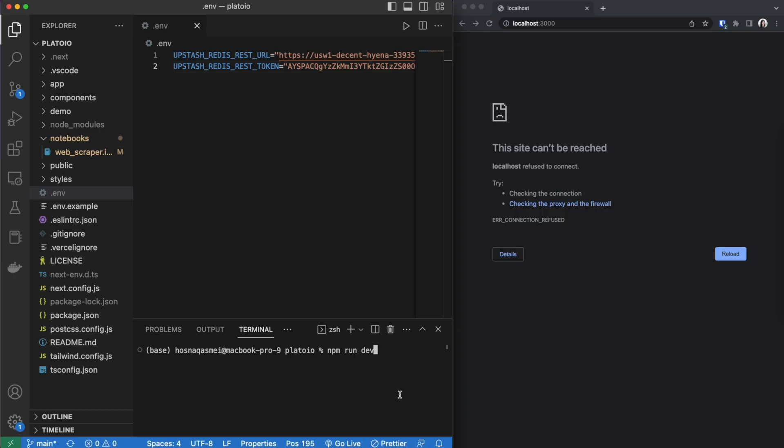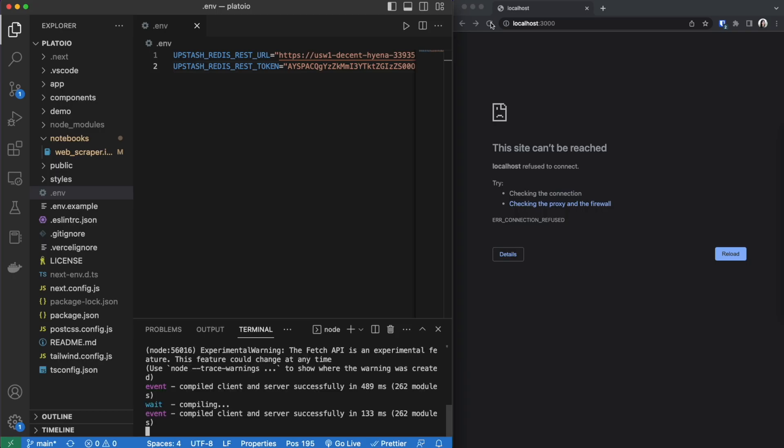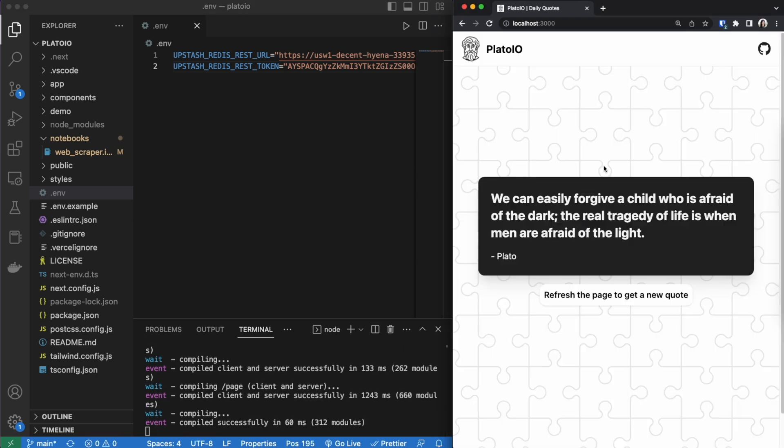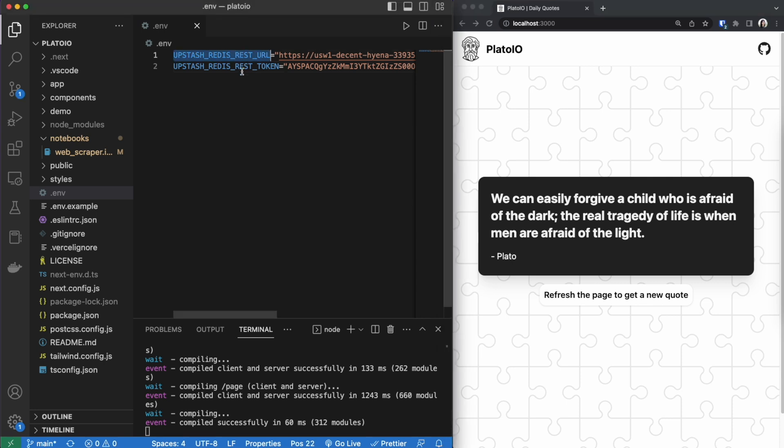If we go ahead and run npm dev and reload our localhost you can see that the website is now showing. So after cloning the project the only thing left is to add these variables into our .env file. I am now going to go ahead and explain how this web application was built.